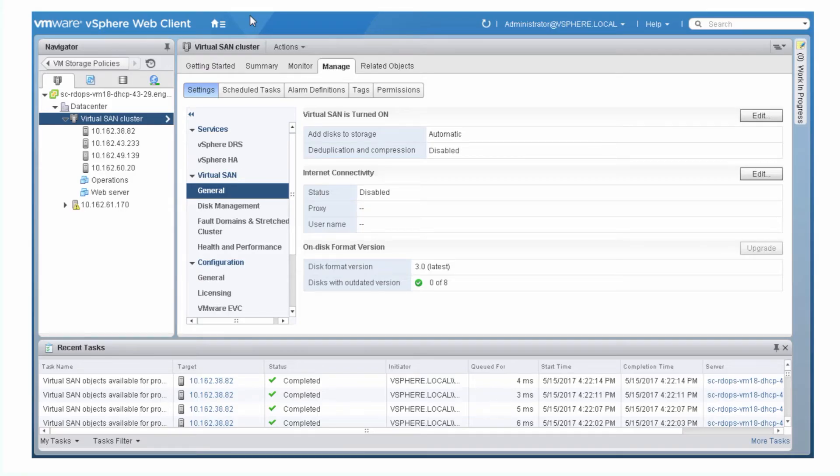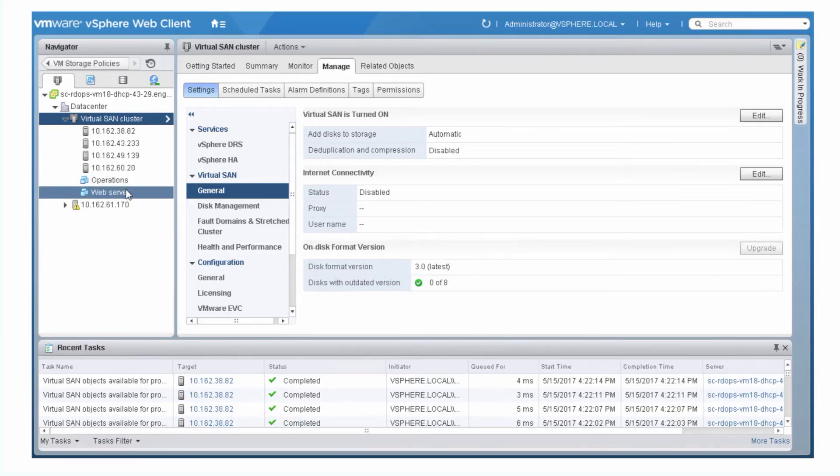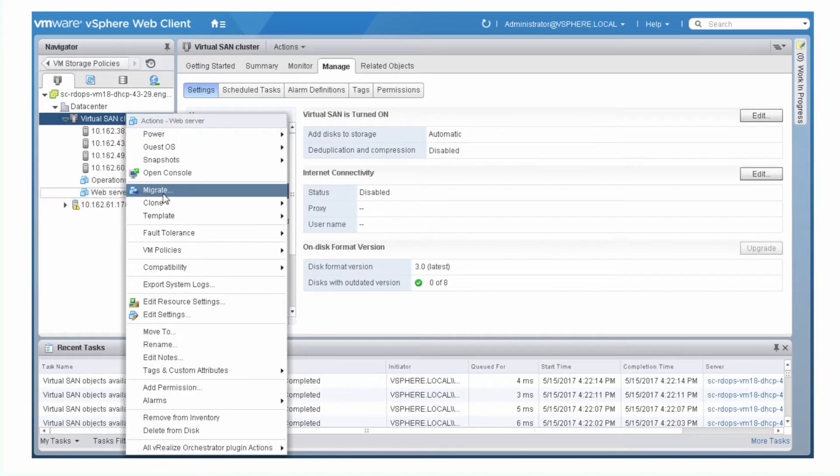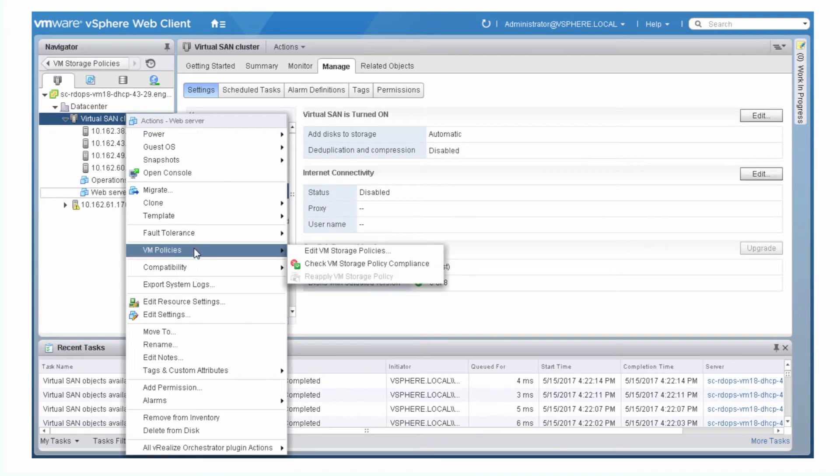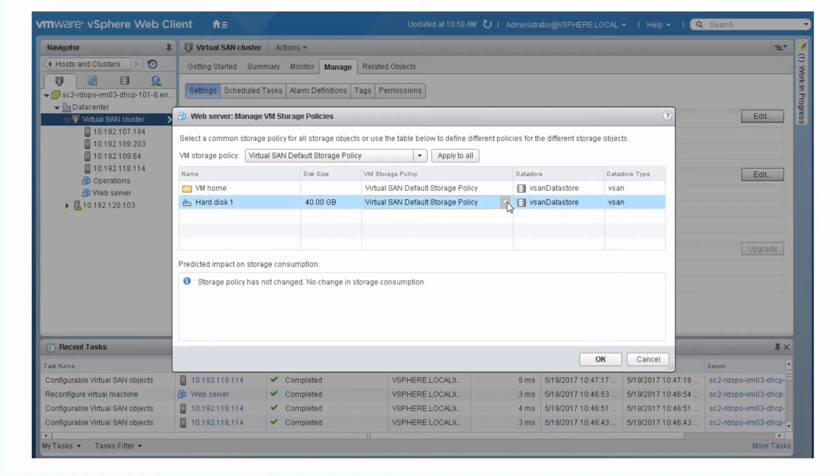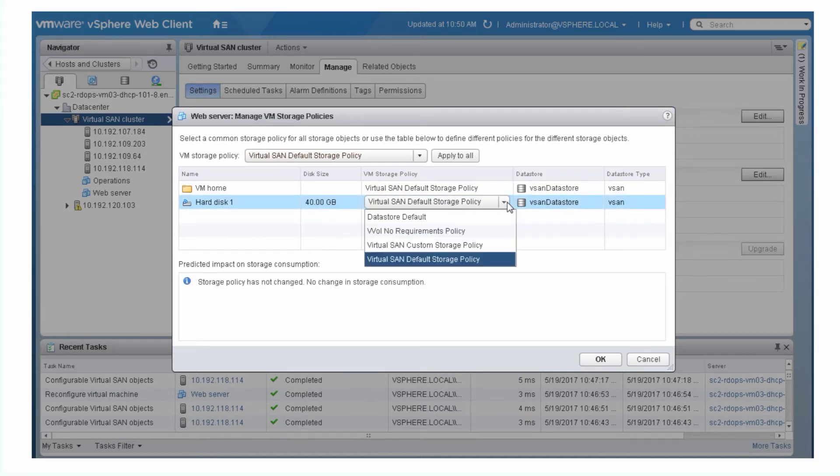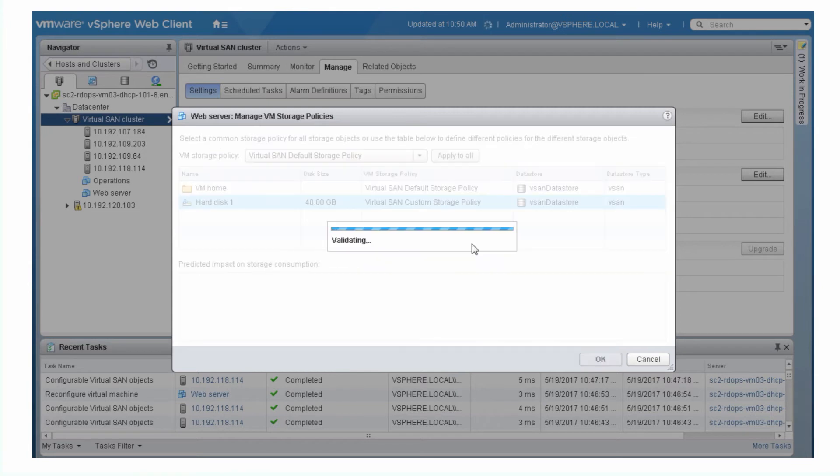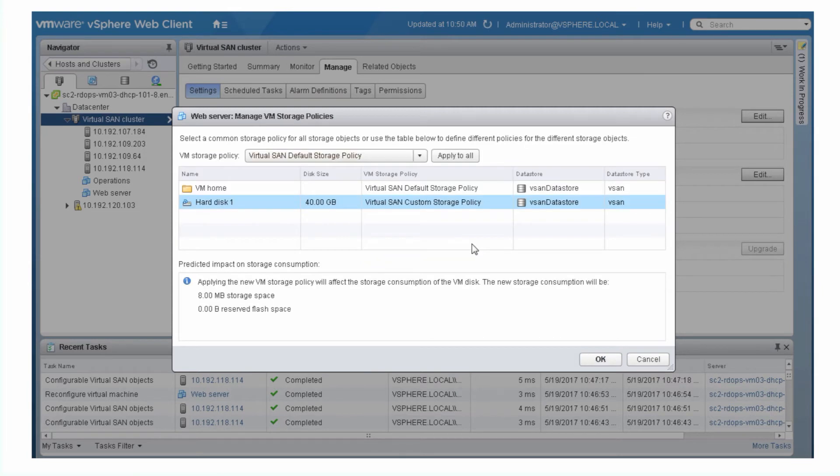You can right-click an existing VM, choose VM Policies, Edit VM Storage Policies, and select a storage policy for the VM. You can assign one policy to a VM and assign a different policy to the virtual disk. One reason to do this is to set the IOPS limits on the virtual disk.